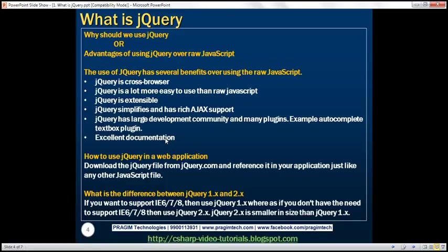jQuery has a large development community and many free plugins. For example, if you want to implement an auto-complete text box within your application, you can use one of the free jQuery plugins that is readily available — a plugin that is already developed, tested, and proven to be working. Why reinvent the wheel? Simply use that free plugin. There are many such free plugins available, and there is excellent documentation on the jQuery.com website.